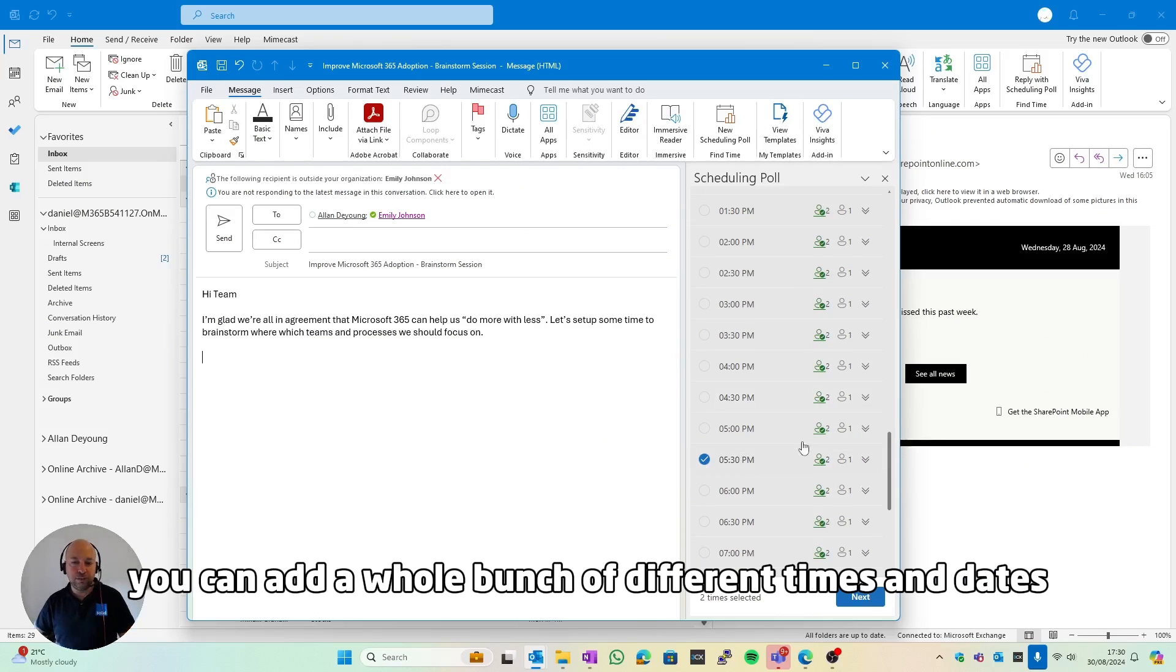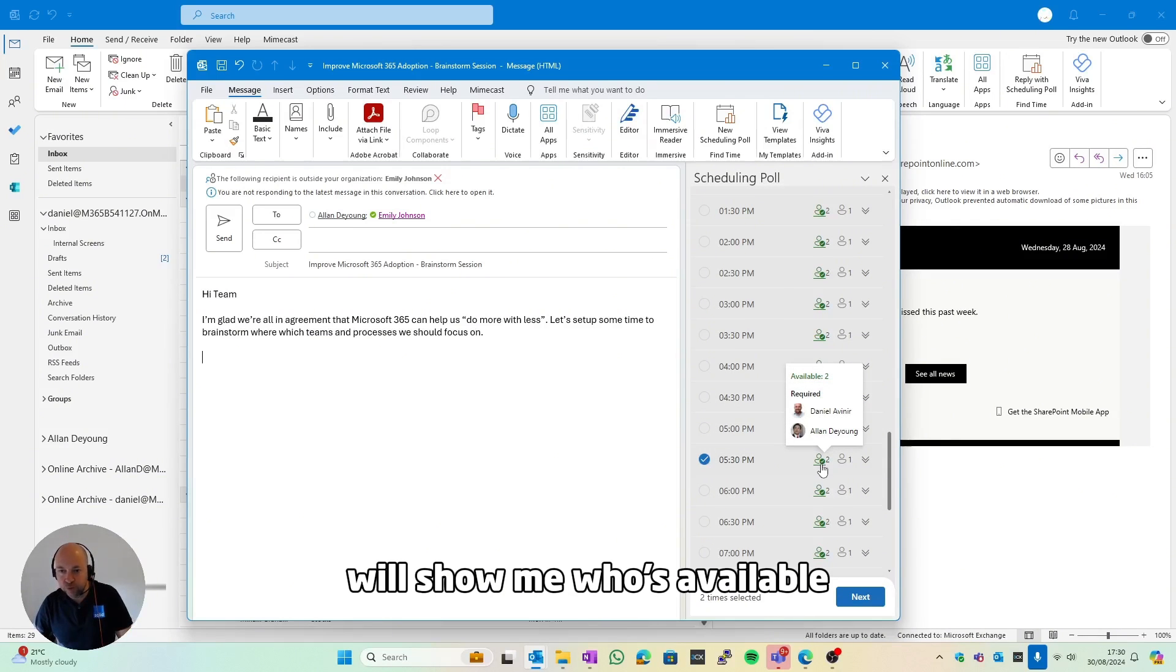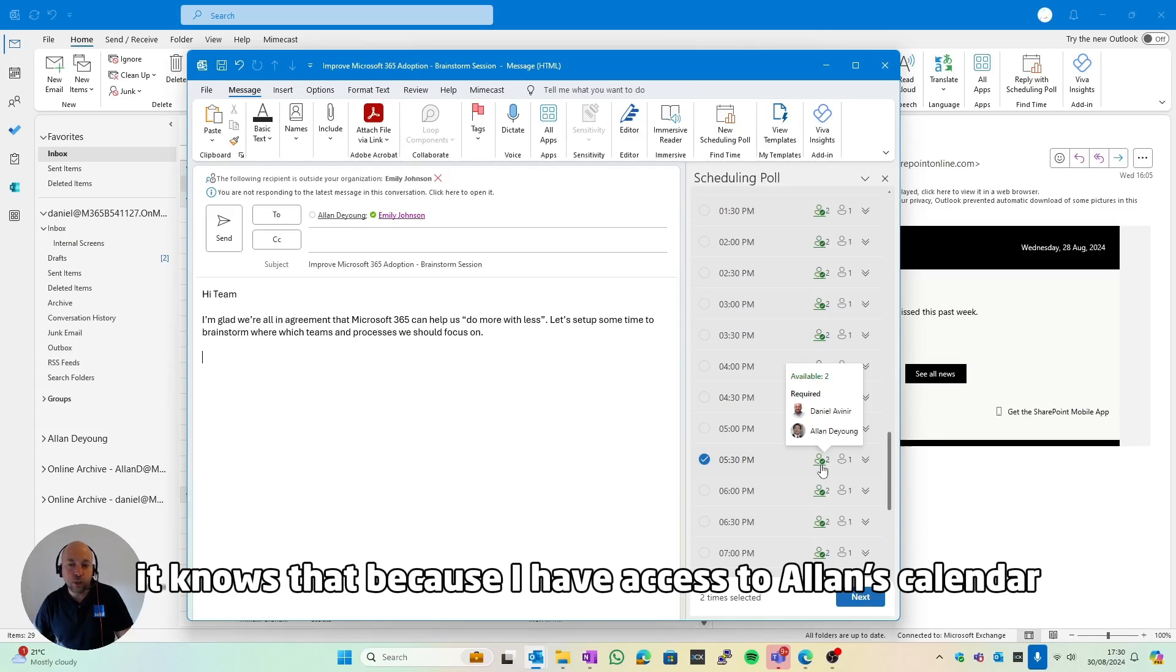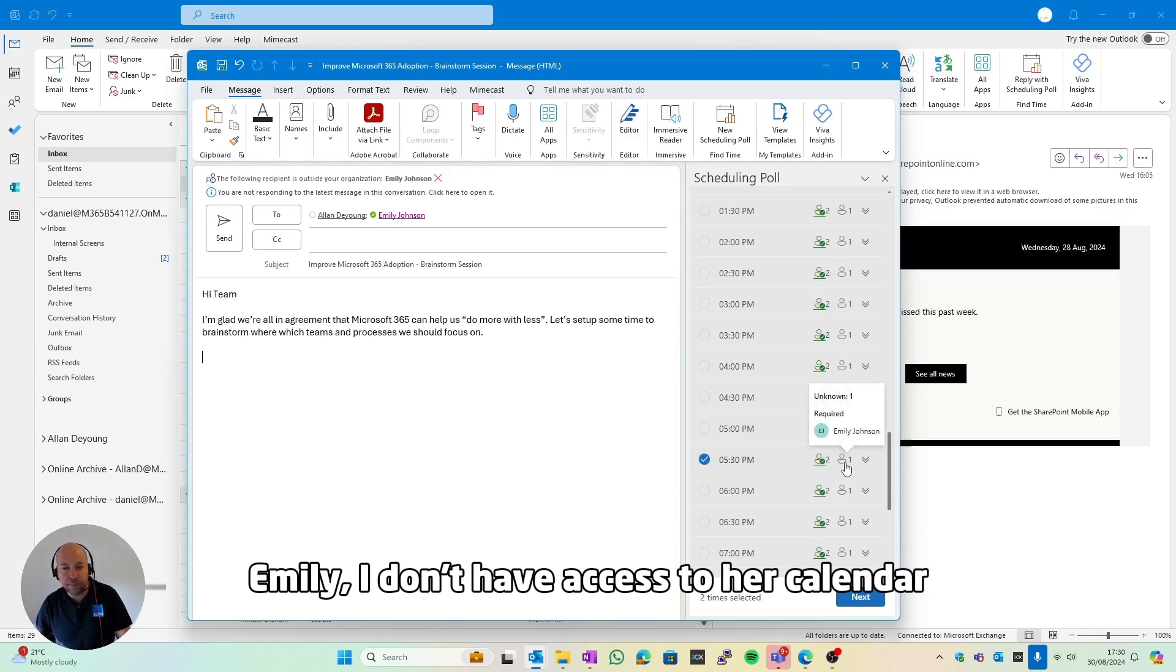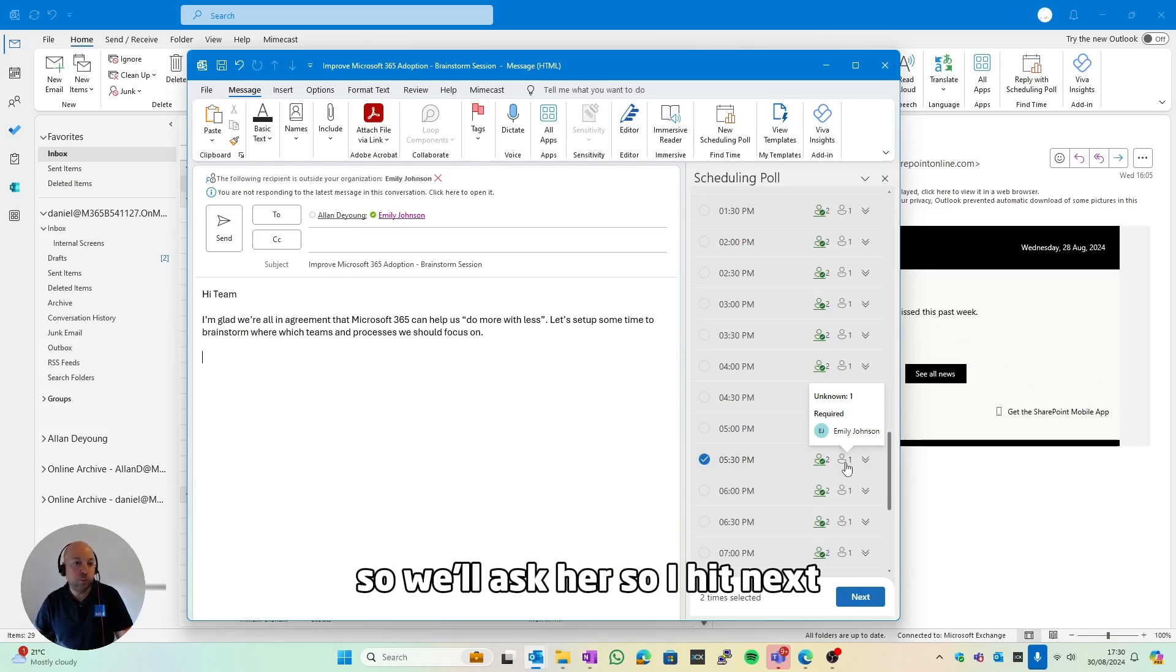You can add a whole bunch of different times and dates, and what you'll notice next to that, it will show me who's available. Daniel and Alan are available in that time. It knows that because I have access to Alan's calendar. Then if I look at Emily, I don't have access to her calendar, so it doesn't know if she's available or not, so it will ask her.